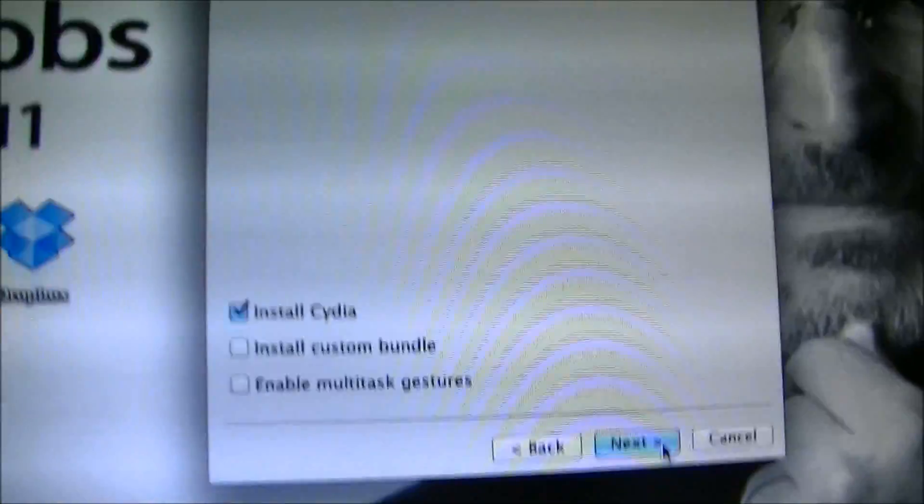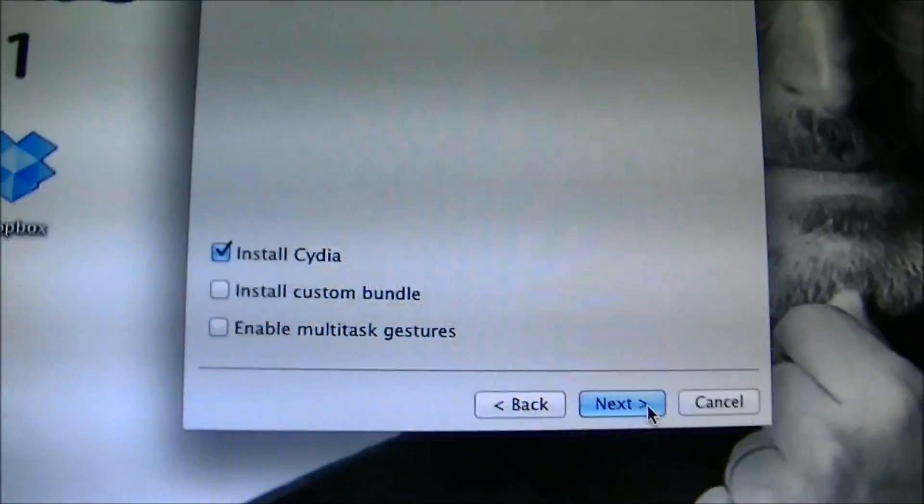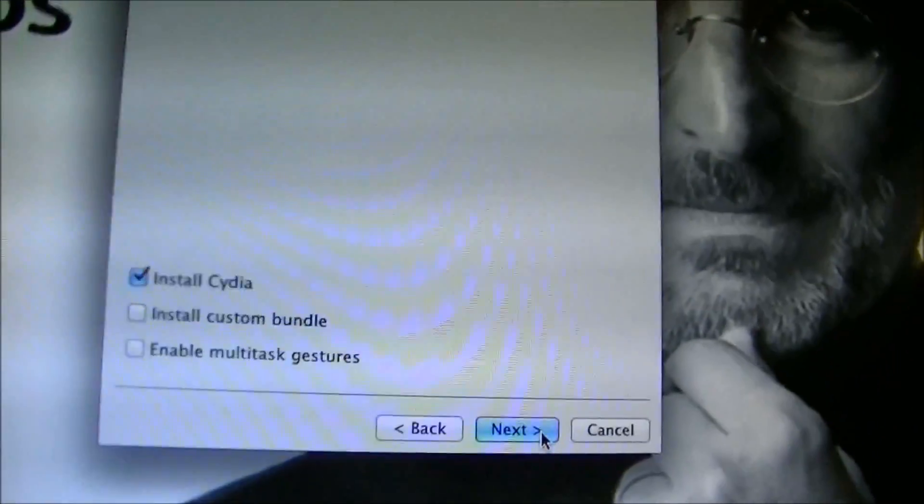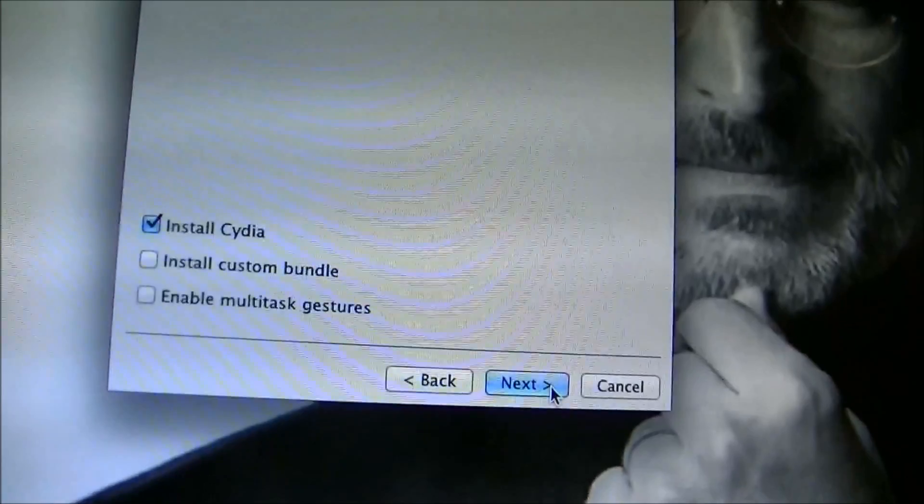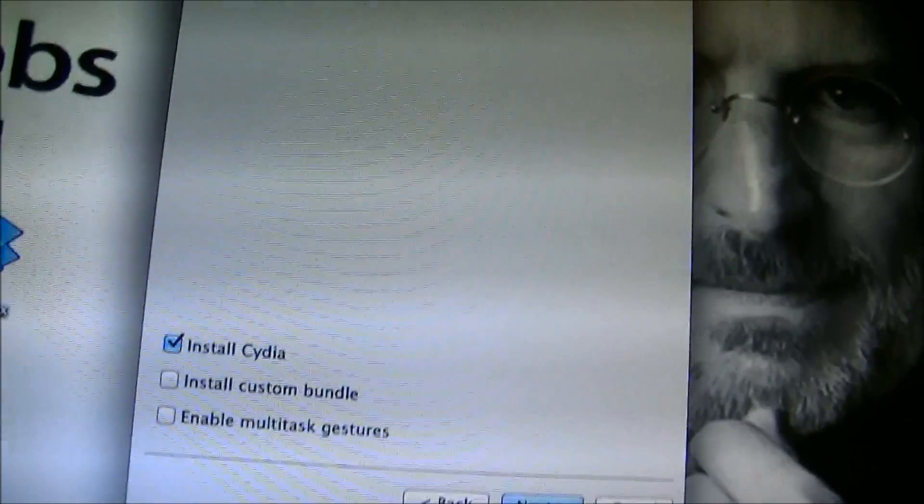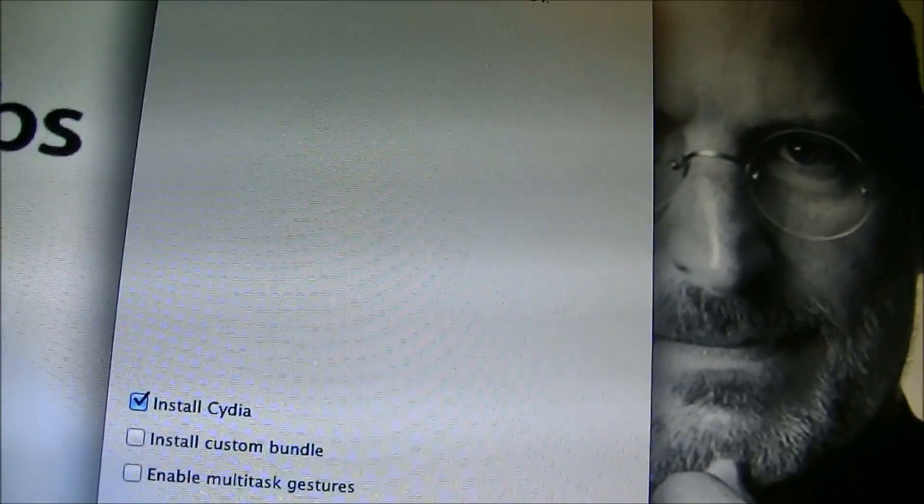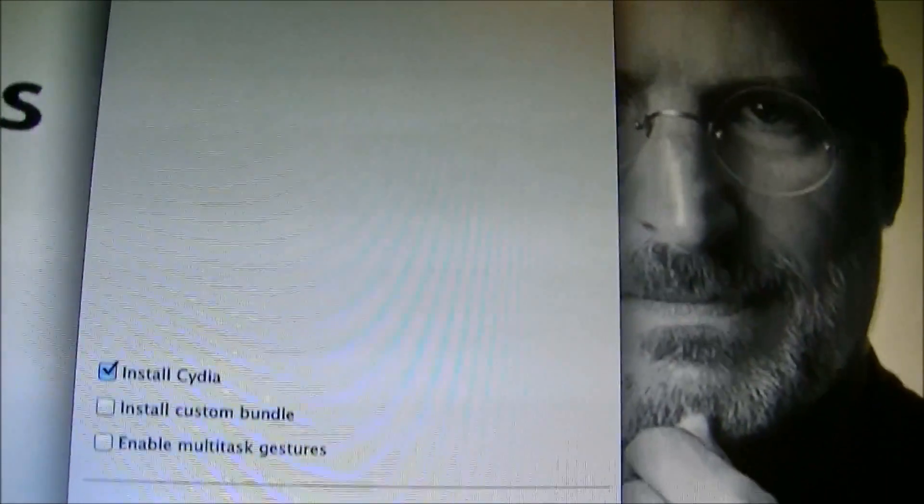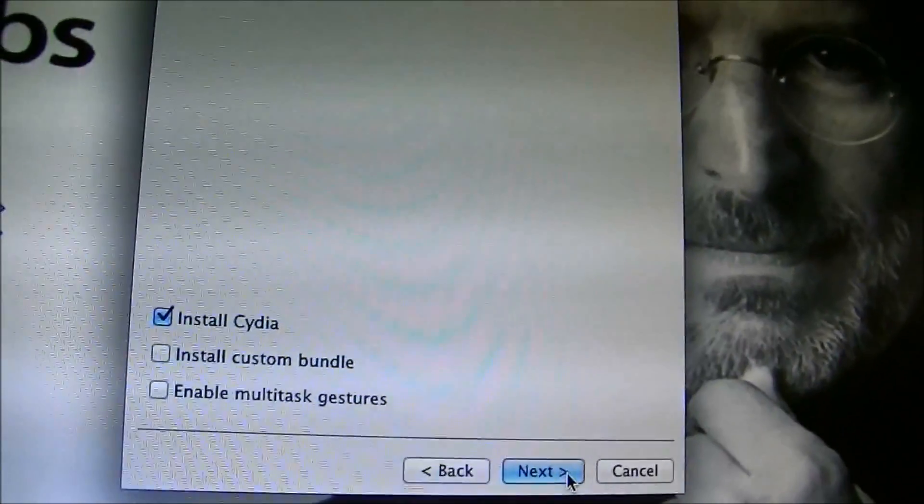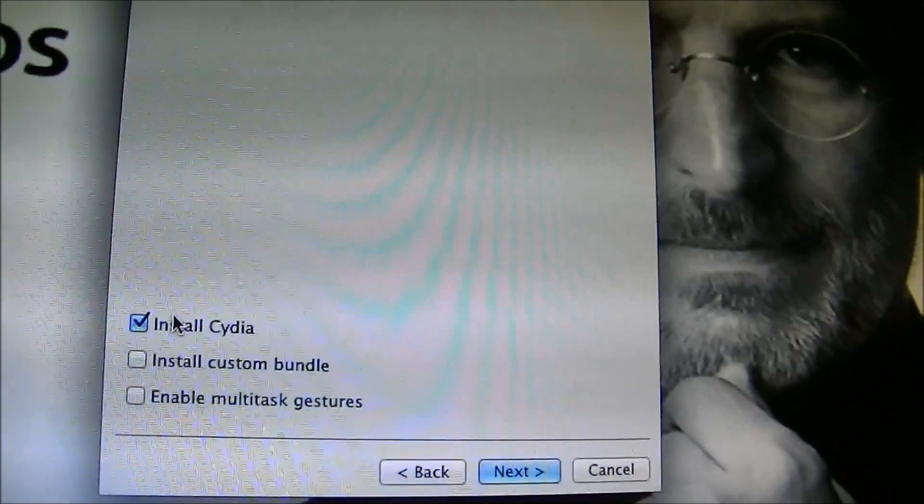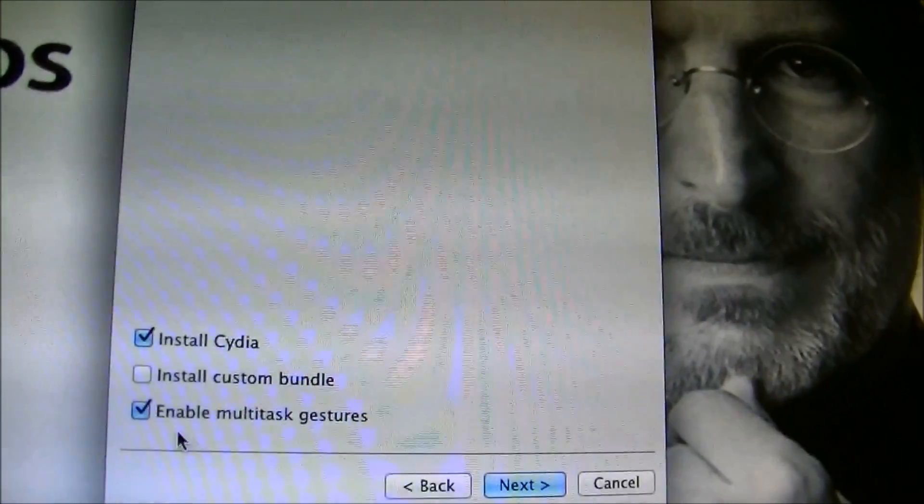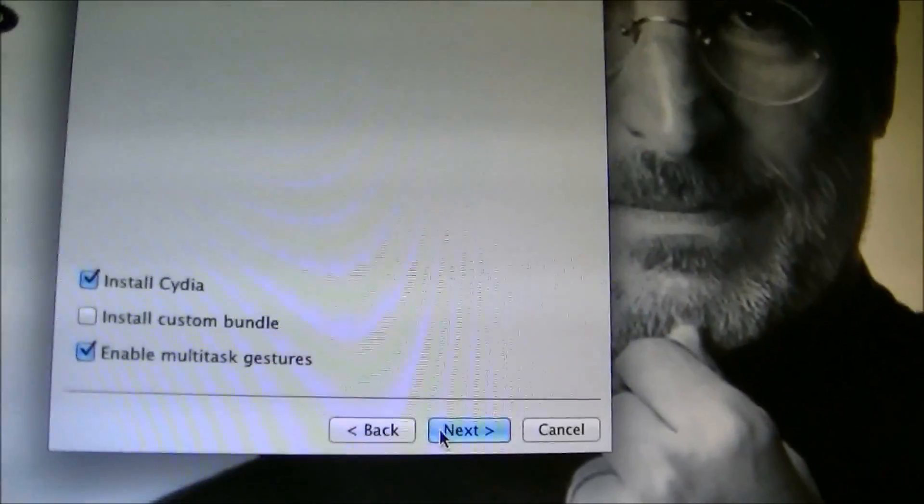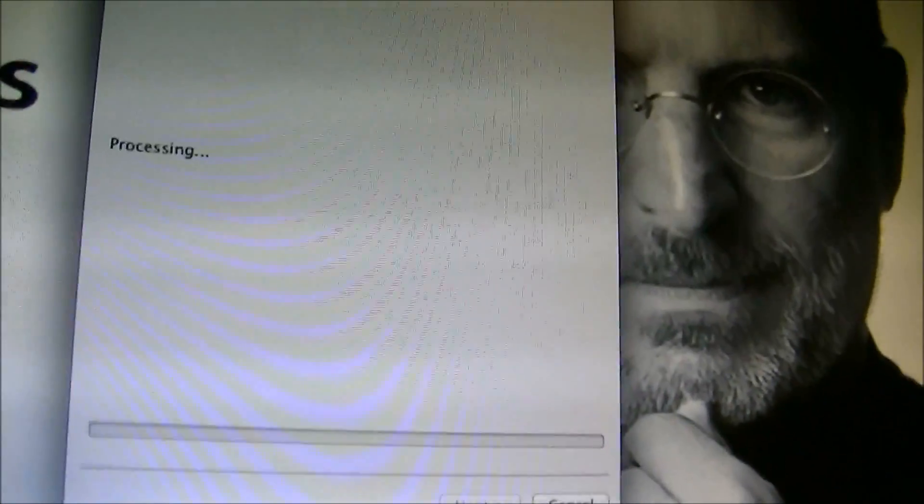That's how you can enable the multitasking gestures on the iPad 1. This does not work for the iPad 2 or the iPhone 4S, just a heads up for that. But I'm going to do install Cydia and enable multitasking gestures, and click next.